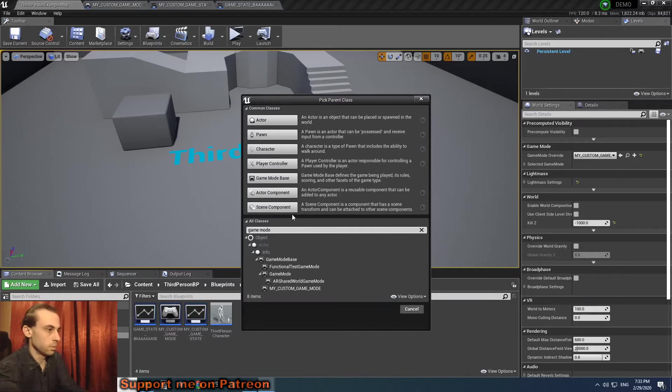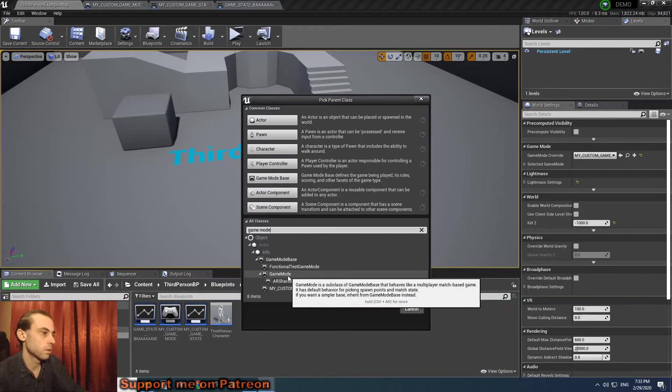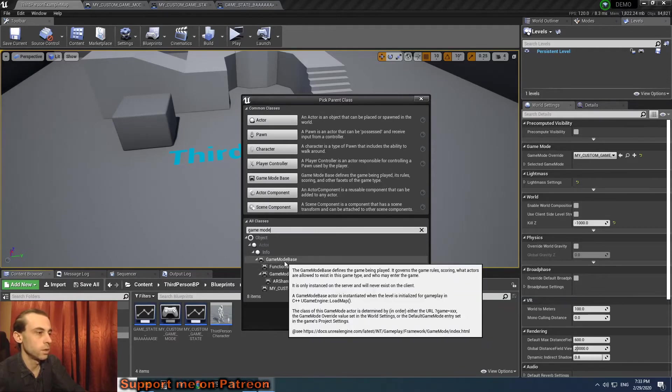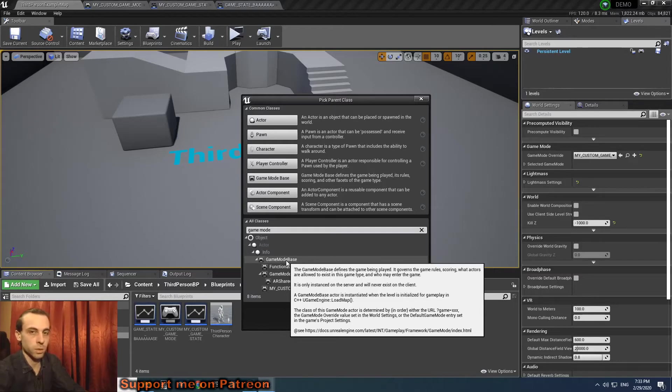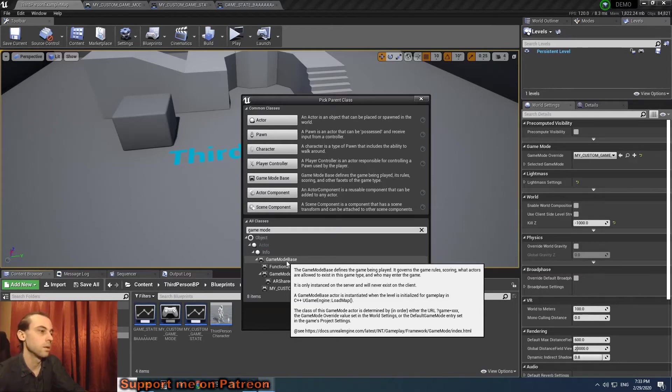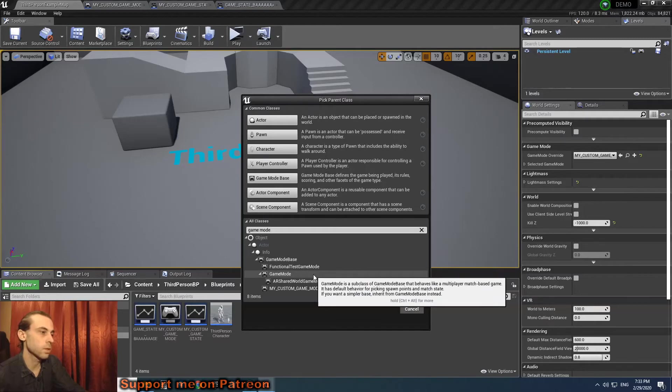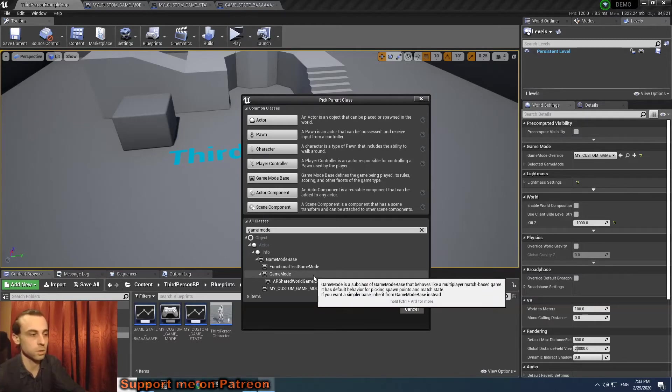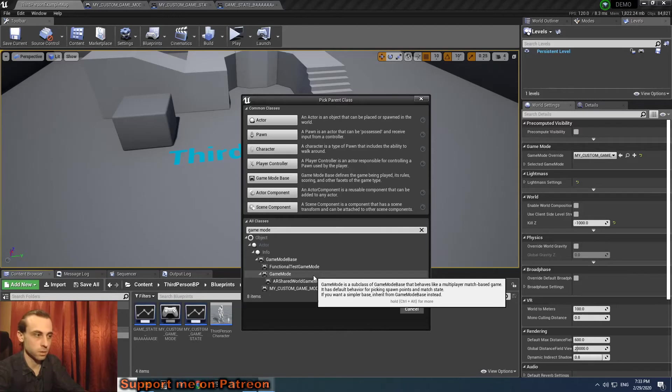Game mode is a child from game mode base, so game state is the same - a child of game state base. Basically, the child has some extra functions that you might need, but it's not necessary.